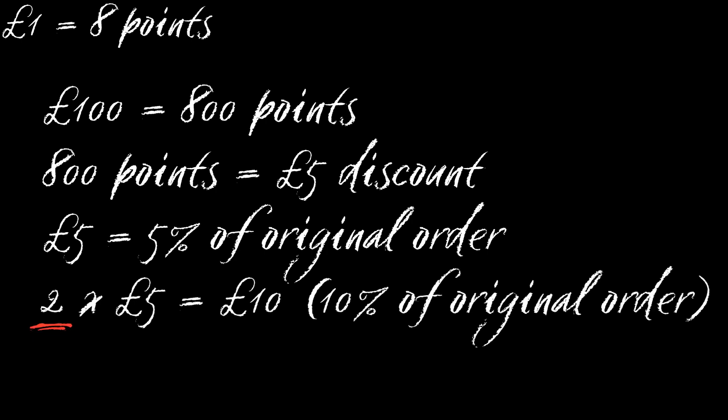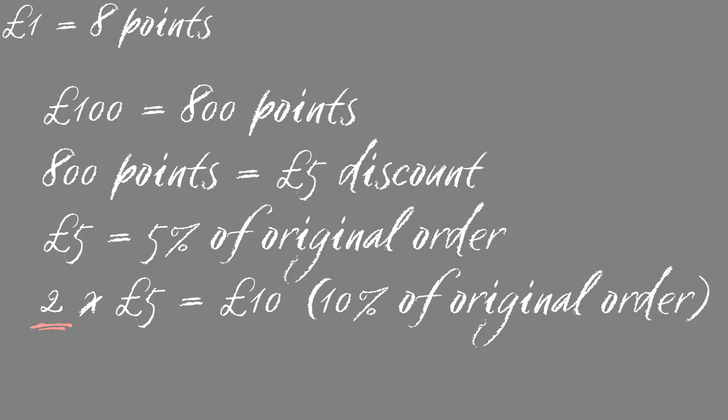During double VIP Points, I'd earn enough points to claim £10 off my next order. Ka-ching! I love free money!